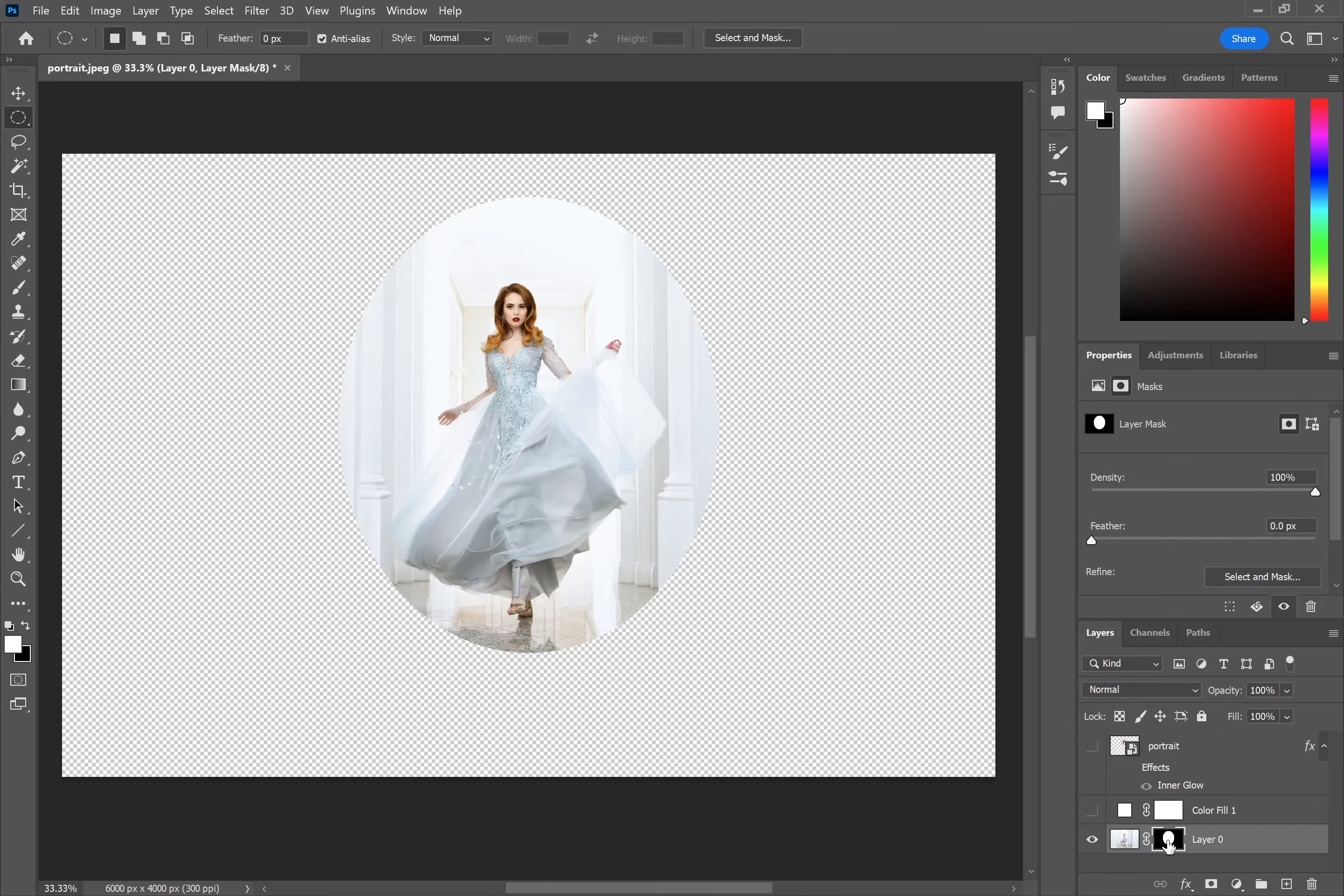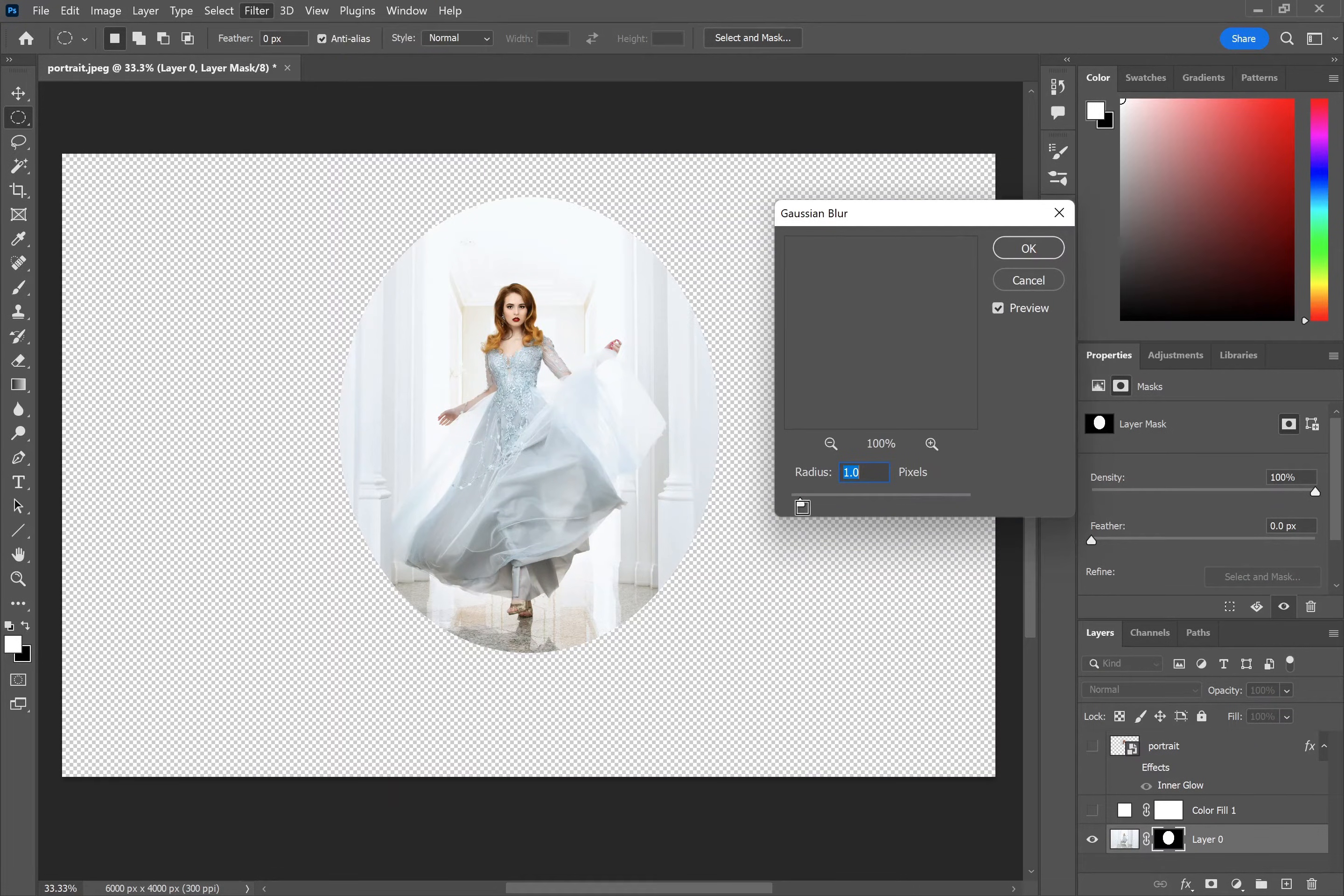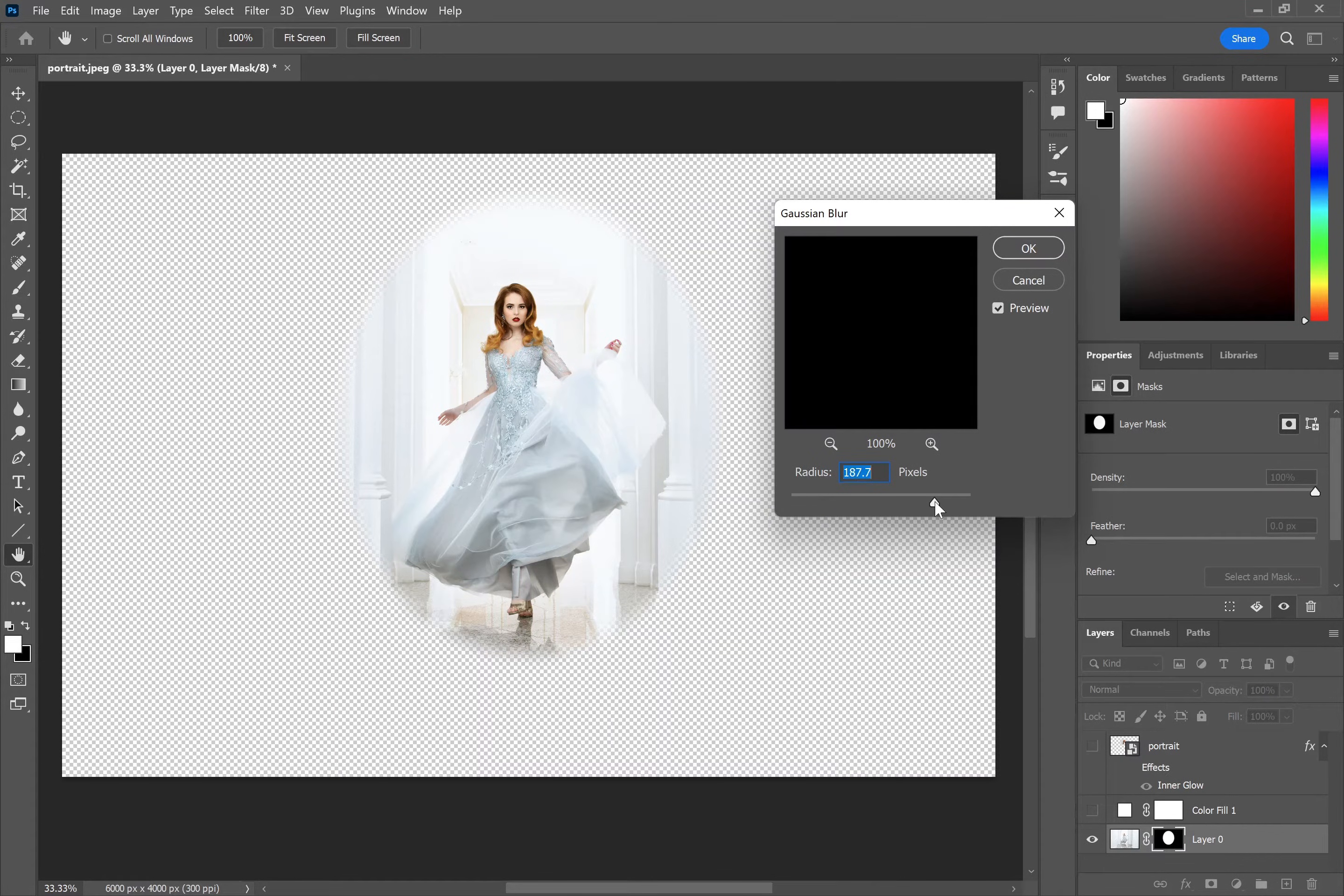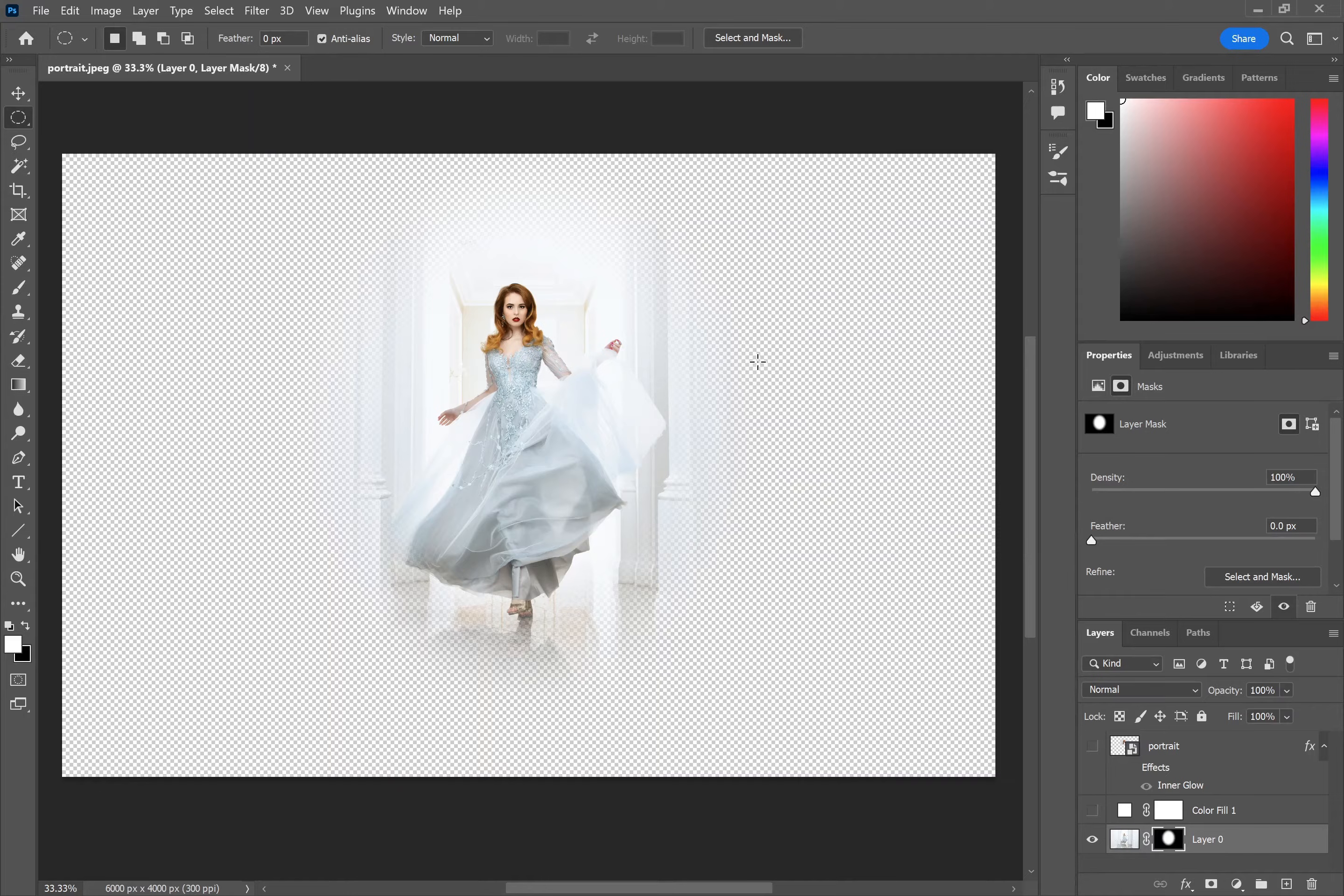If you then select the layer mask and go to filter, blur and choose one of the blur options, maybe something like 50 pixels in this case, maybe a bit more, and you can then change the blur amount to affect the fading level of the edges.